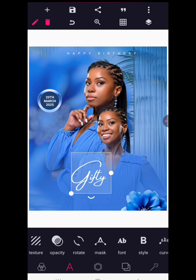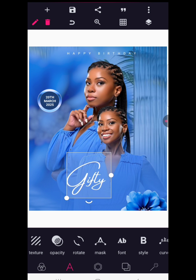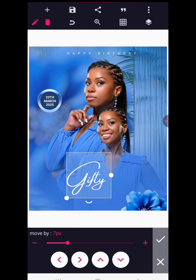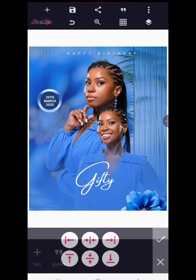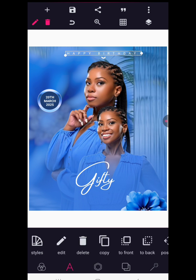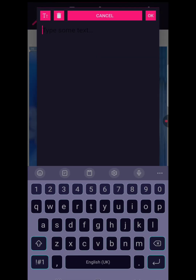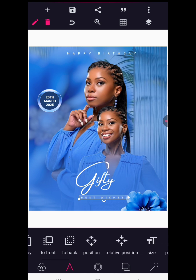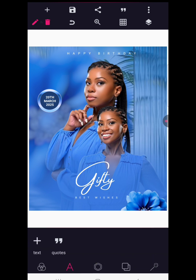This is exactly what we want. Try to align it to the middle — yes, that's cool. Now copy this text and write 'Best Wishes' for the birthday. Reduce this in size a little bit and use relative position to make sure it's also aligned properly to the middle.